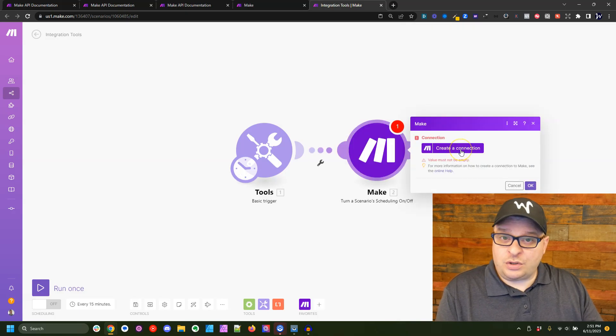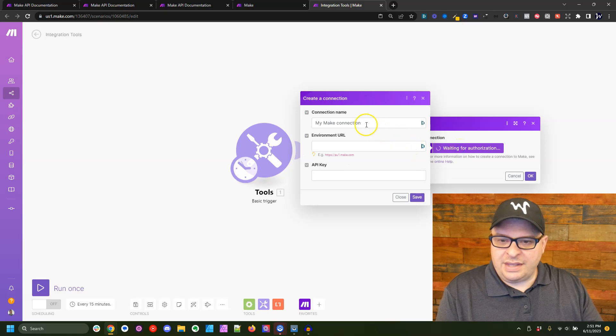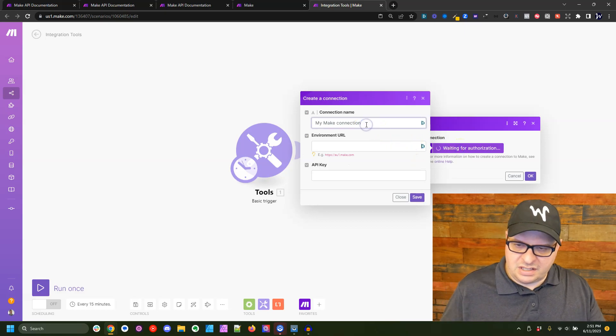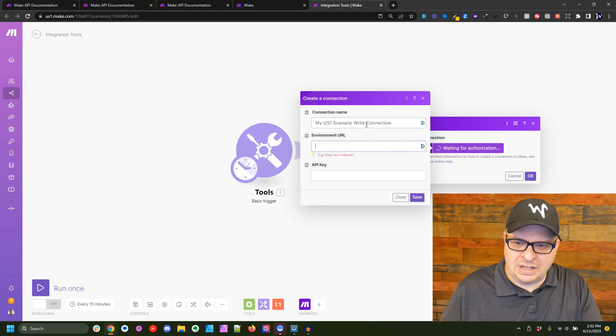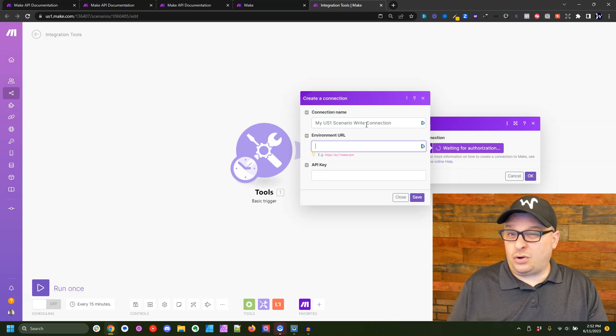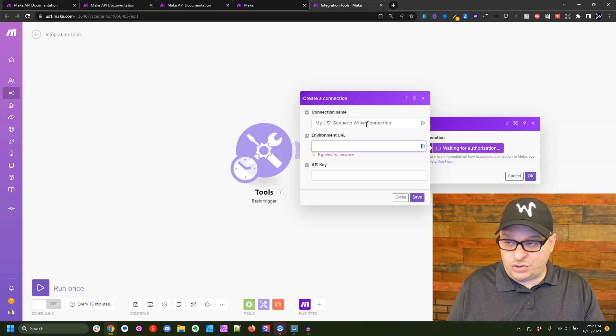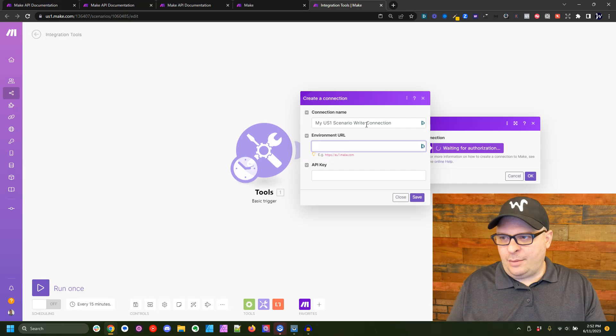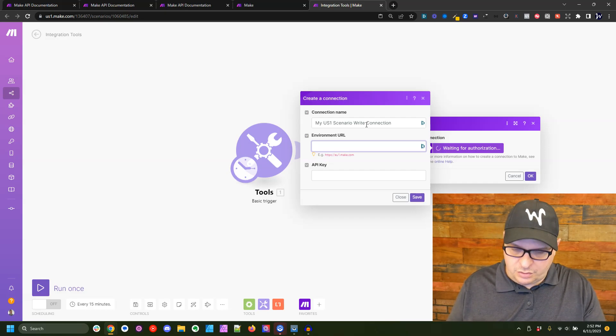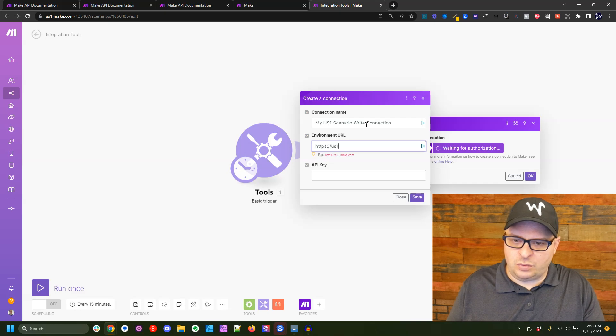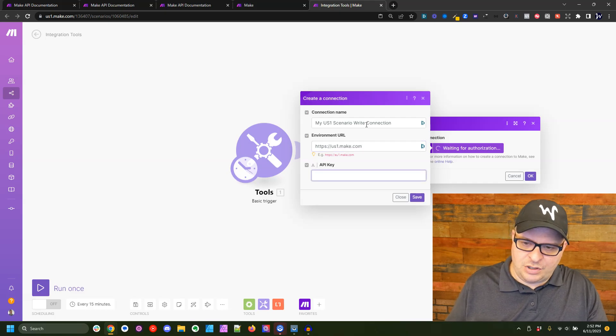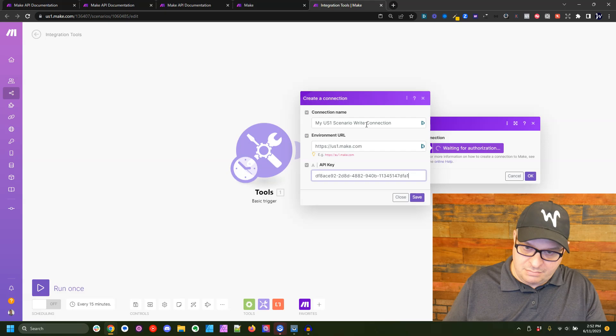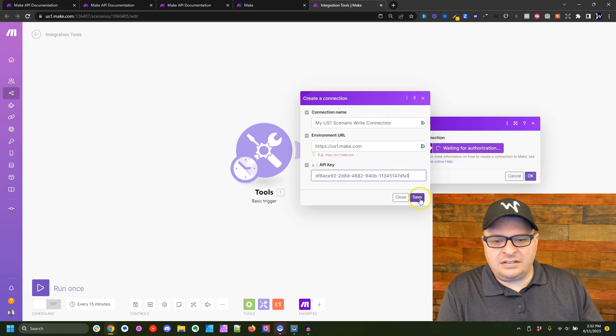Next, we're going to click create a connection and you can give this connection any name you want. And we're going to type in the environment URL. Now you just simply look at your account to see what you're on. I'm on US one, you might be on EU one. So we're going to go HTTPS colon slash slash US one dot make.com. And then I'm going to paste in my API key and hit save.